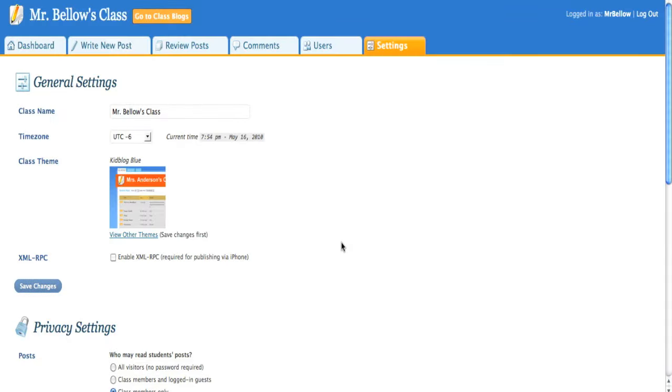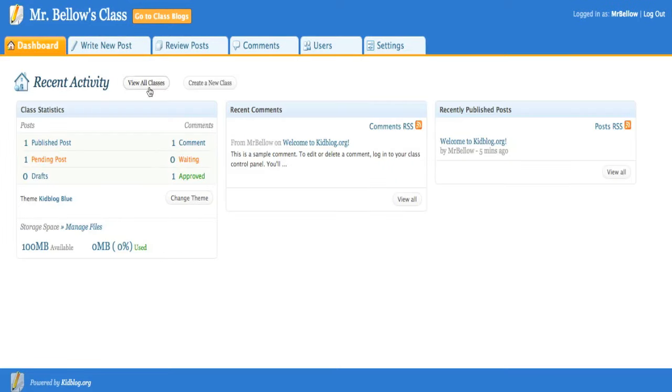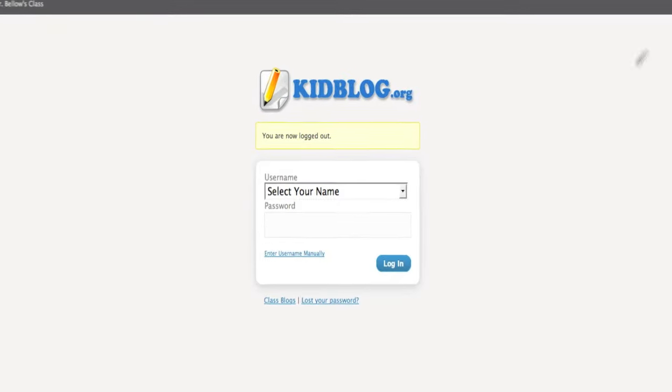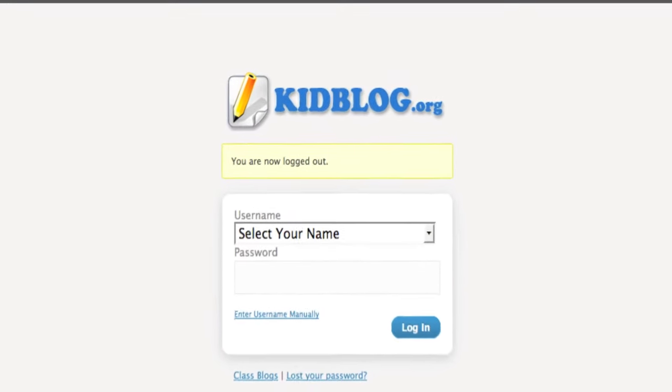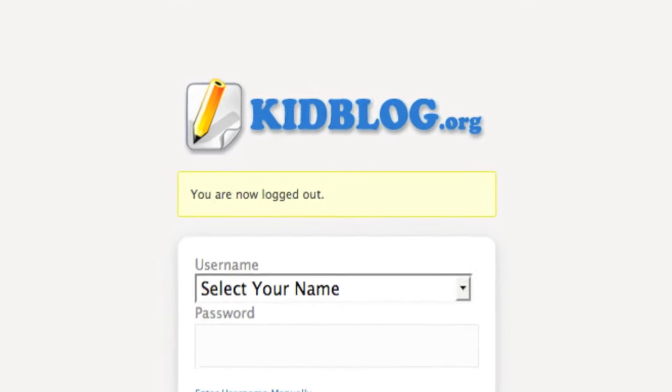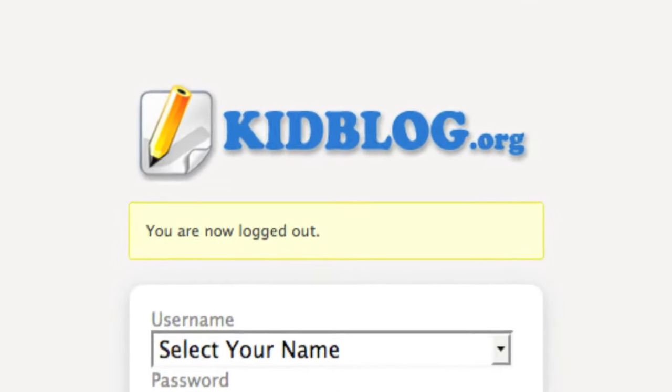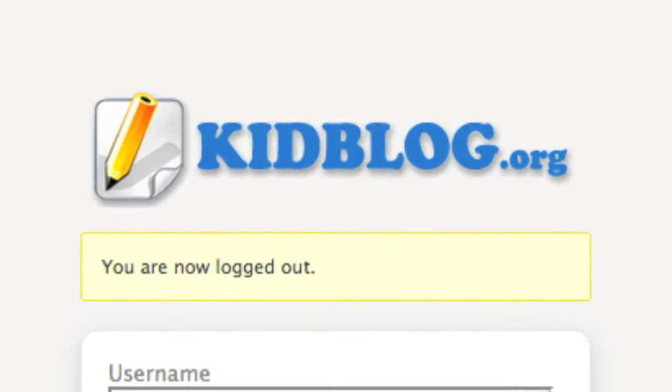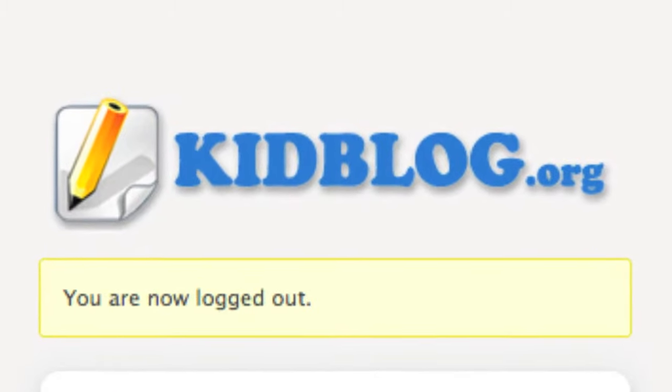So KidBlog is really a very full feature, really great way to do blogging in a classroom, and I definitely think you should check it out. It is free and it is really easy to use. KidBlog.org. Until next time, enjoy.